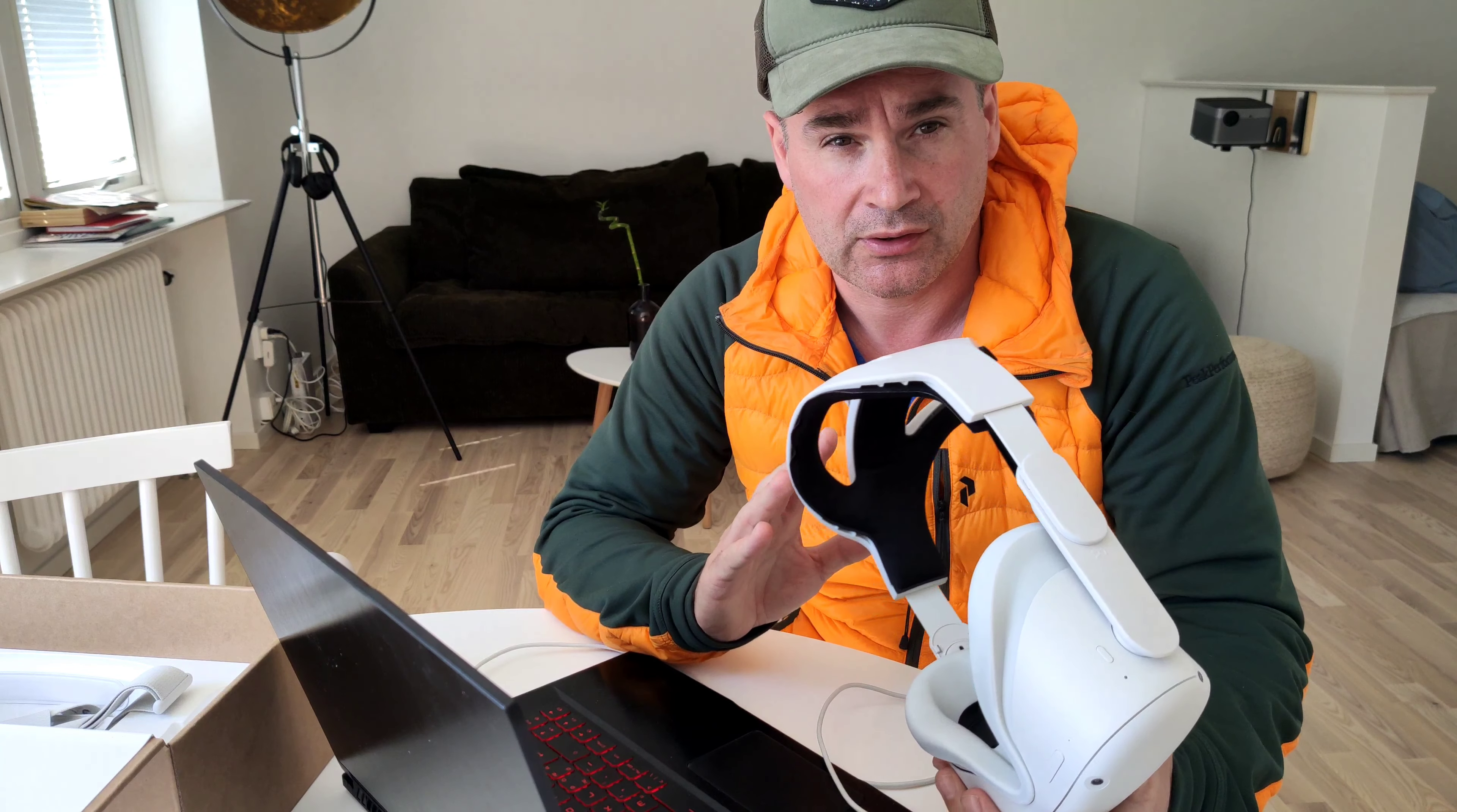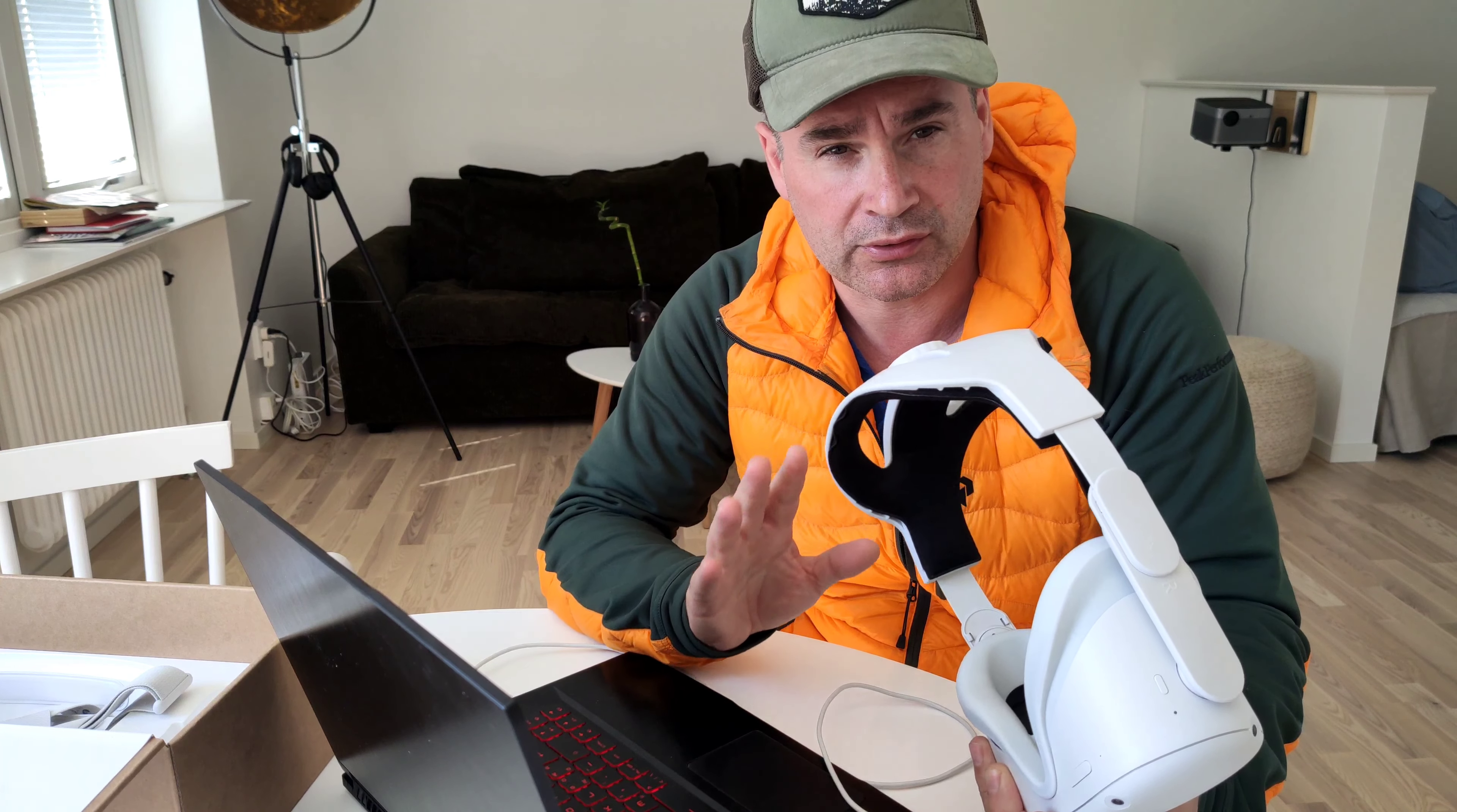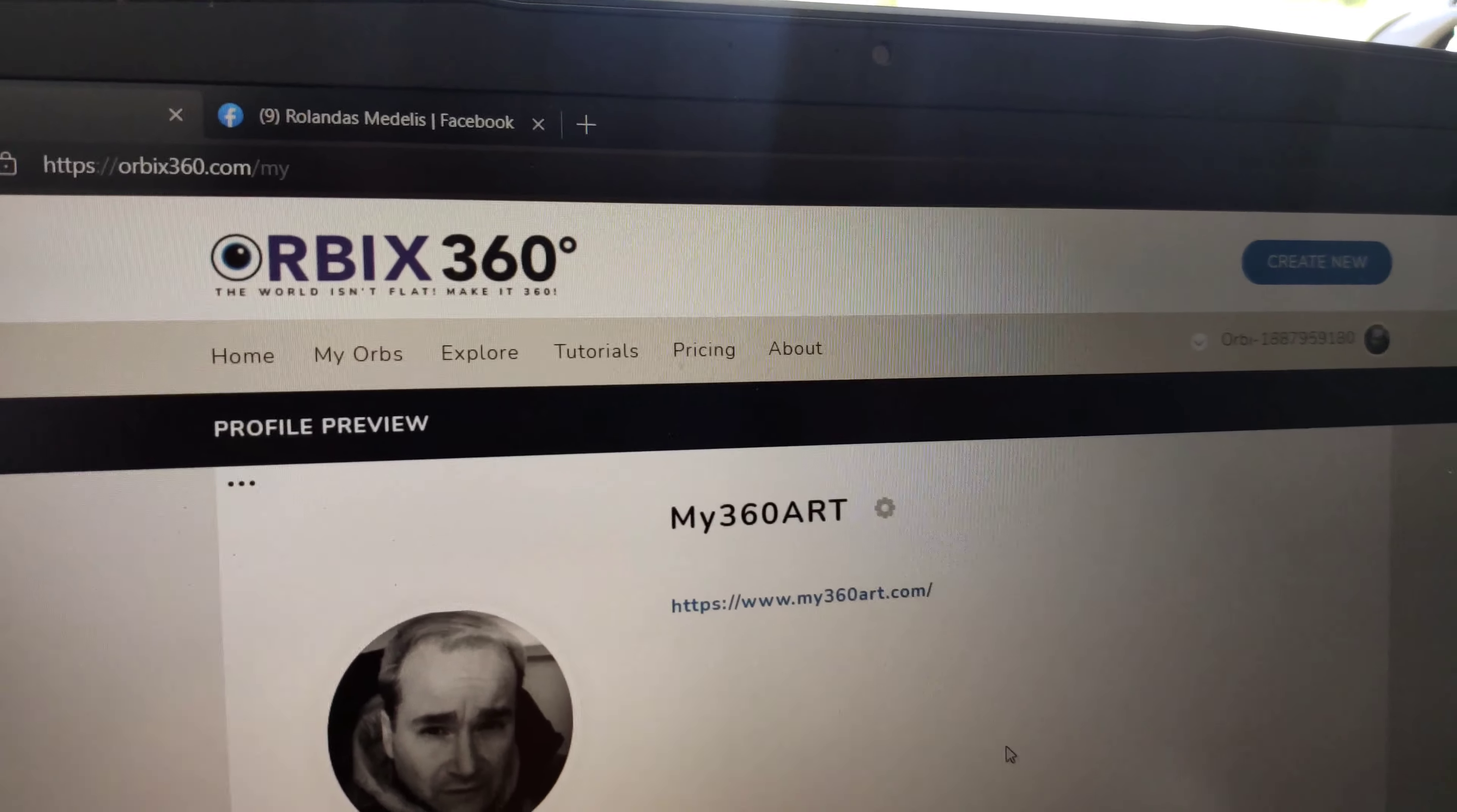You just go to the Orbit 360 site, open a free account, and upload your photo. After that, share it with your friend. Follow these steps.